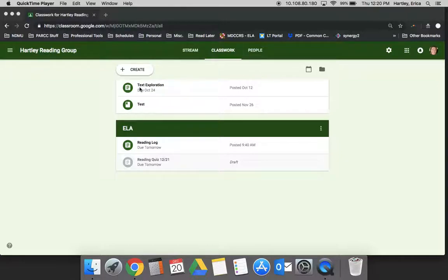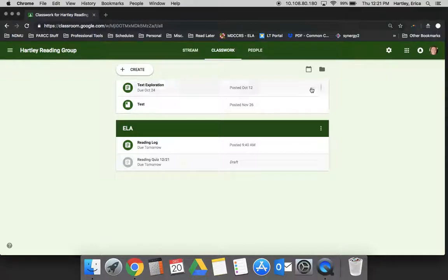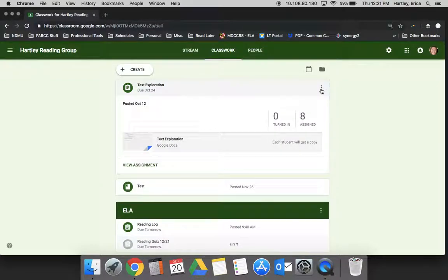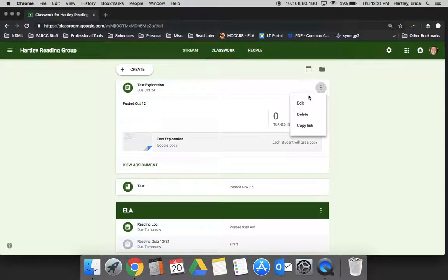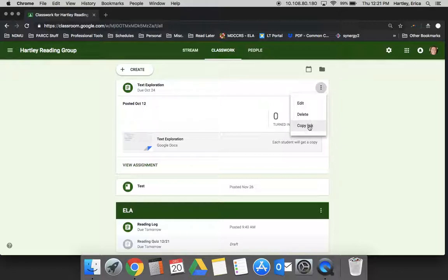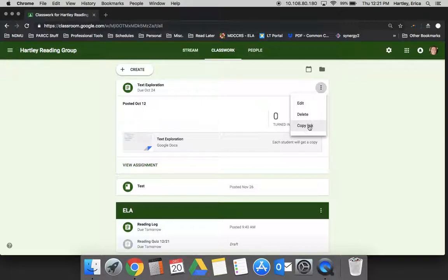Here's an assignment that I created for students. If you click on the assignment, there are three dots. If you click those, you're able to edit or delete the assignment. You can also copy a link, and when you copy the link, you could paste this - like if you use a website or send a newsletter - you can send this to students and when they click on the link it takes them directly to this assignment.